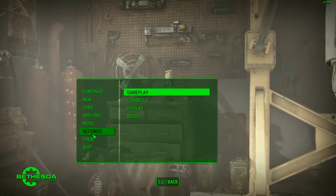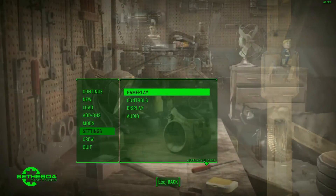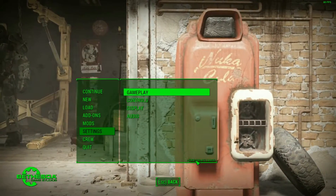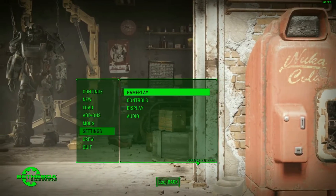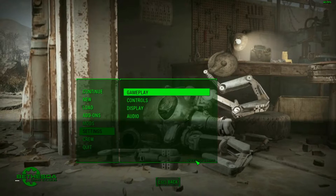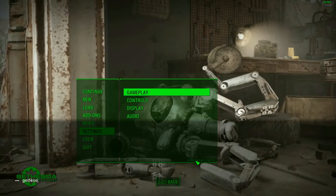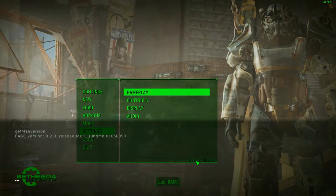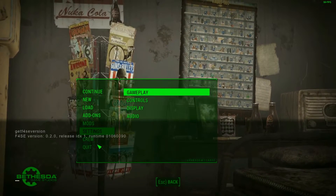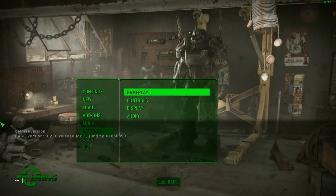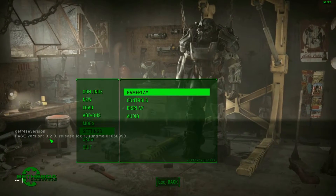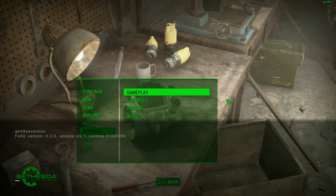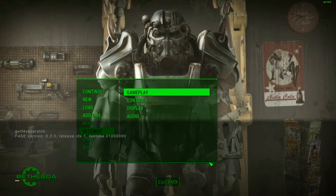Now go to your in-game settings. You'll see a version indicator at the bottom of the screen — if you see that, the installation was done correctly. To verify further, open your command console (the tilde key, right beside the 1 key), type 'getF4SEVersion' and hit Enter. It will show: Fallout 4 Script Extender version 0.2.0, runtime 01060090. That number may differ by computer, but the version number should be the same unless a newer version has been released.